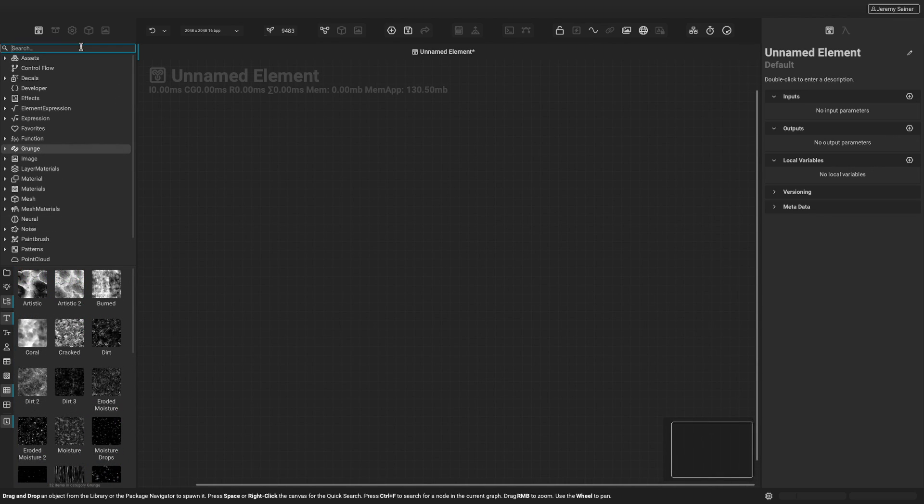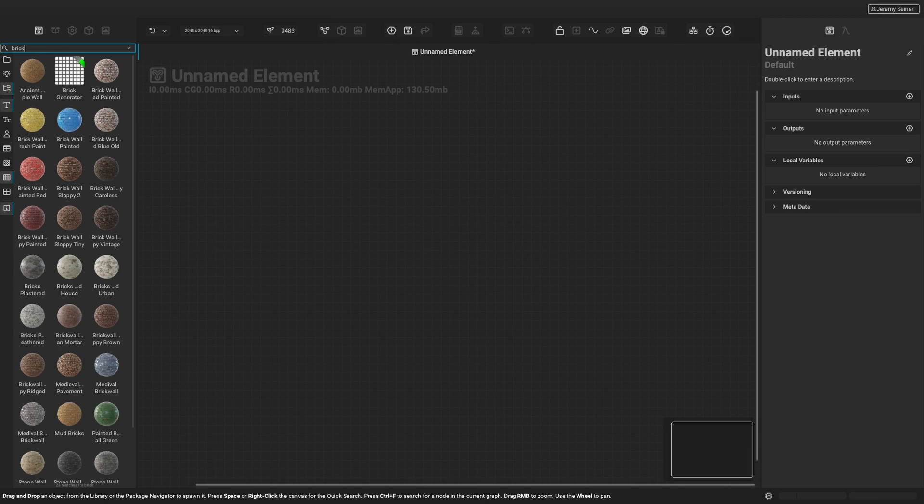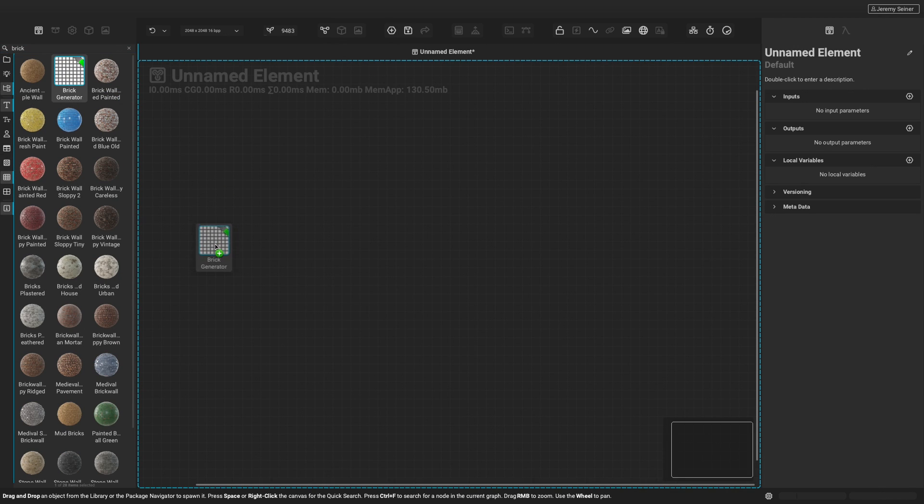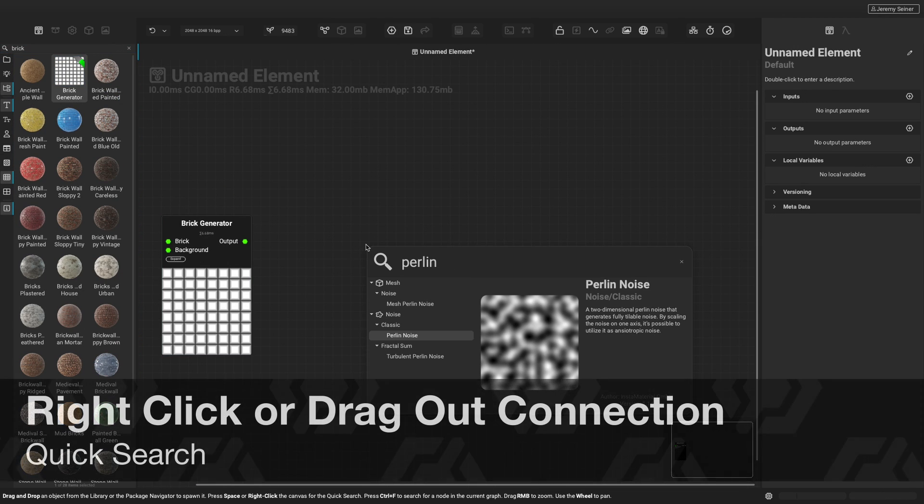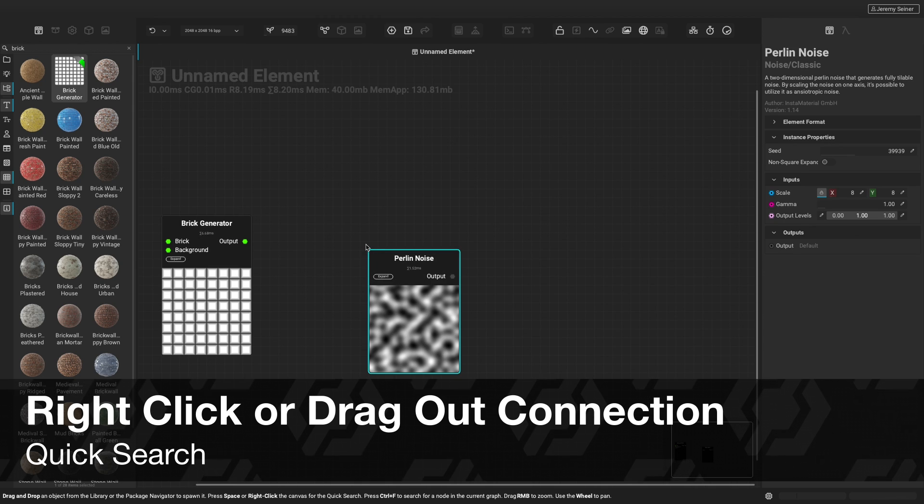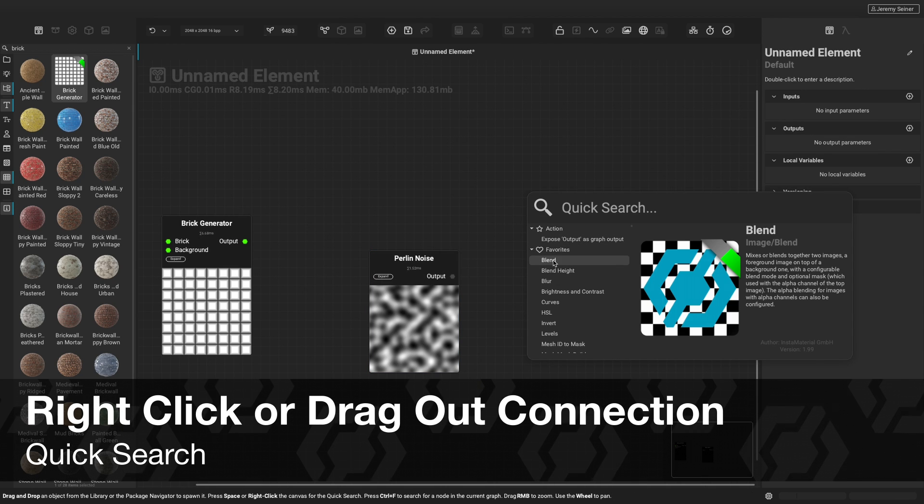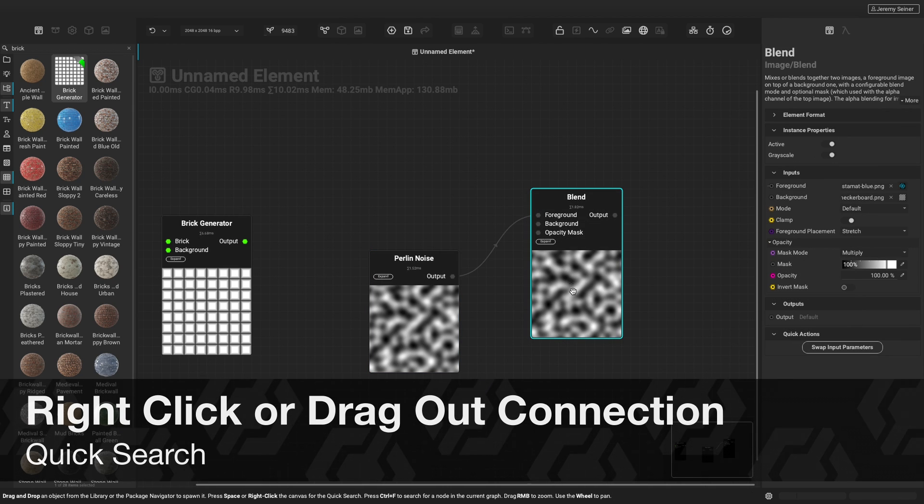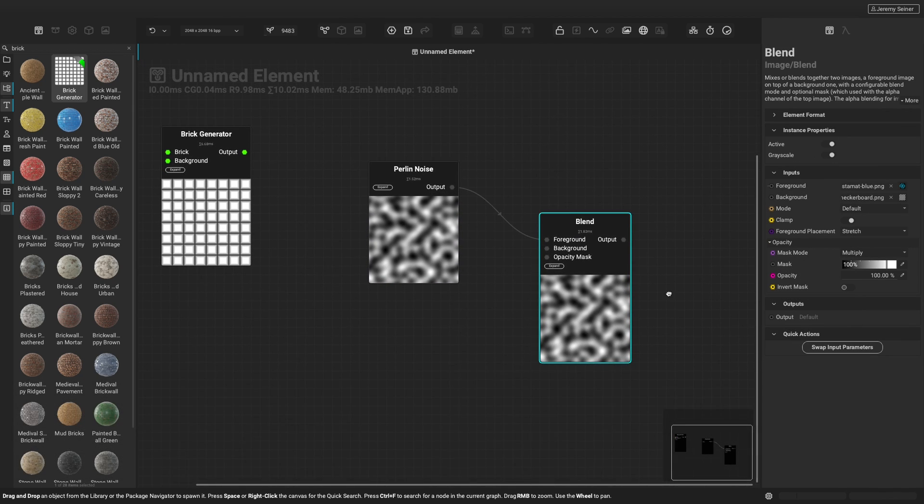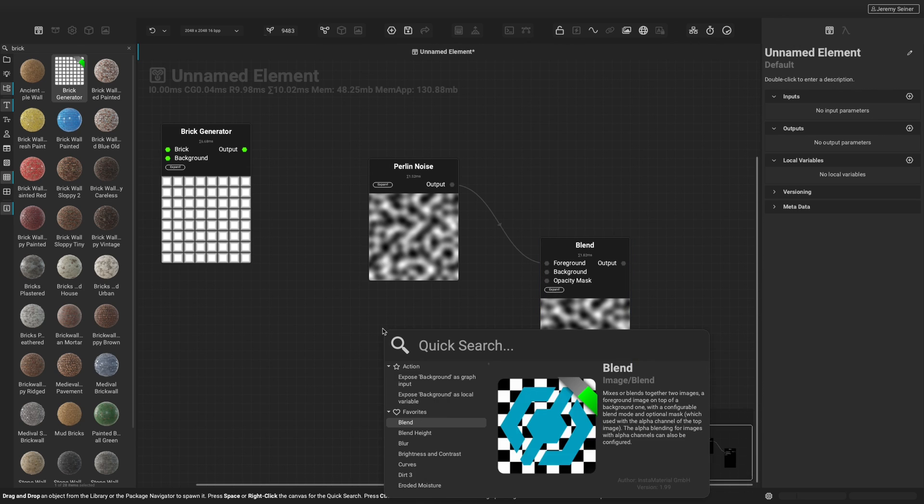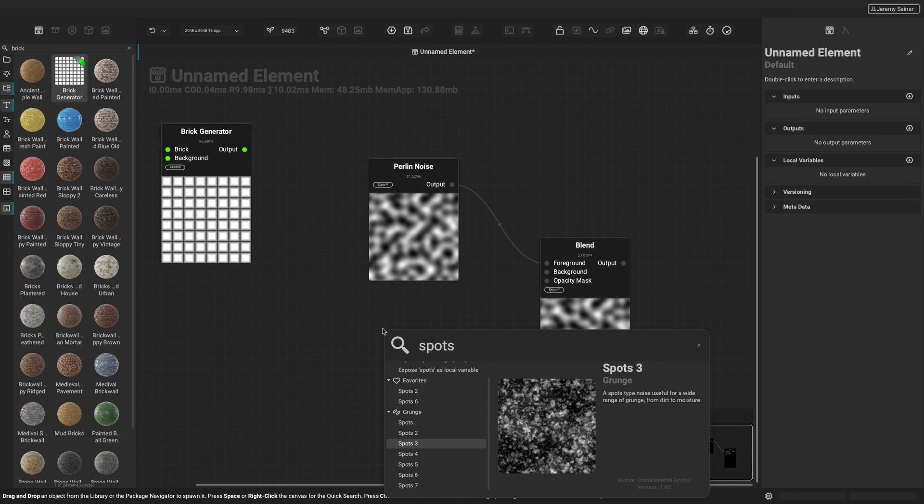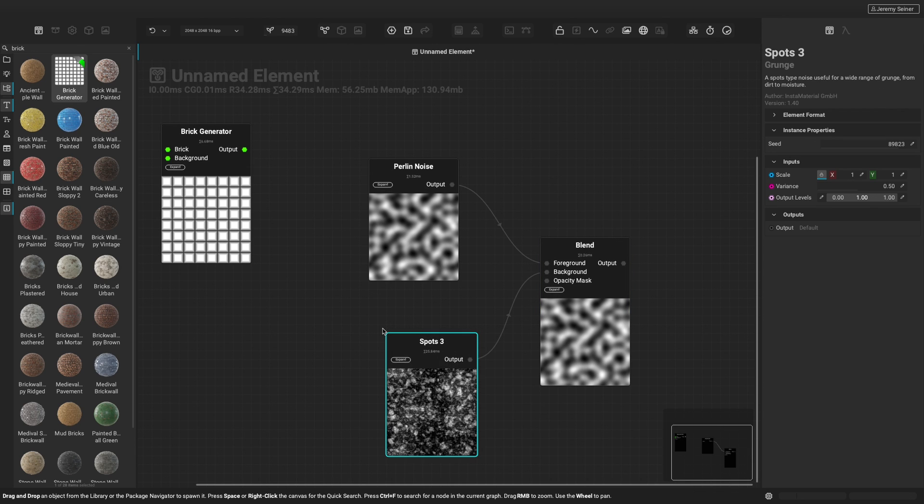To add a node into your graph, simply drag and drop it into the canvas. Another way to add nodes is by right-clicking to bring up quick search. Quick search is context sensitive and takes any incoming information into account when providing suggestions for nodes.